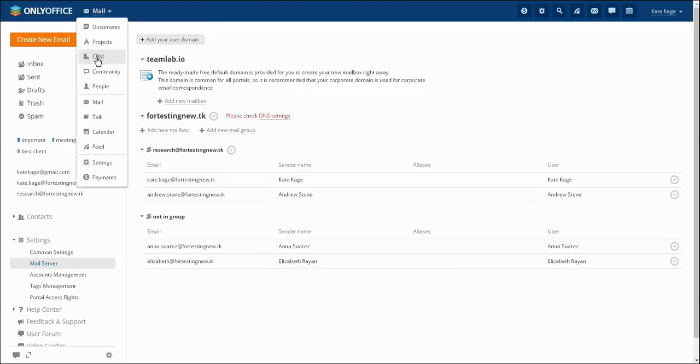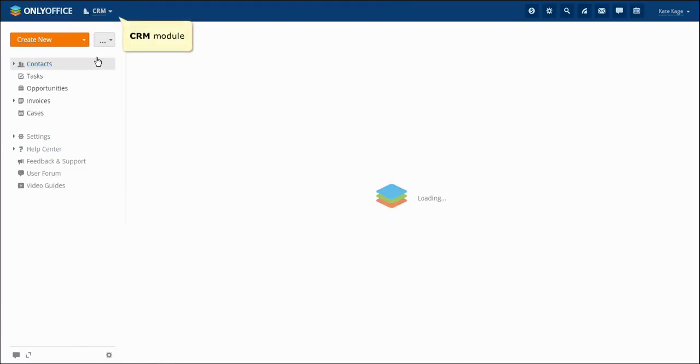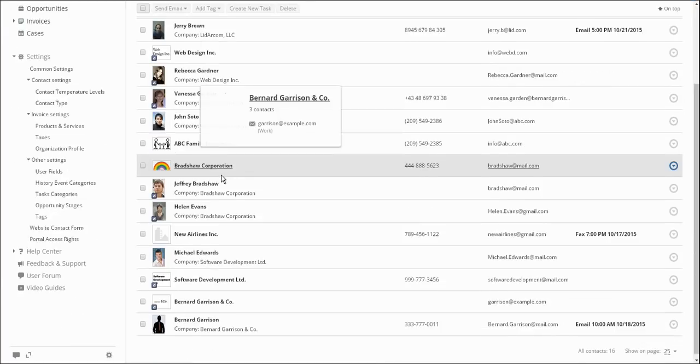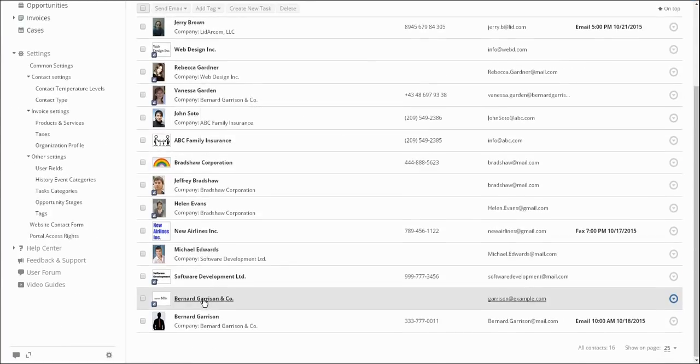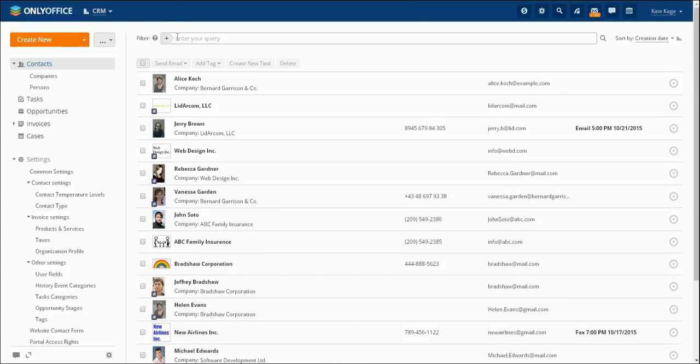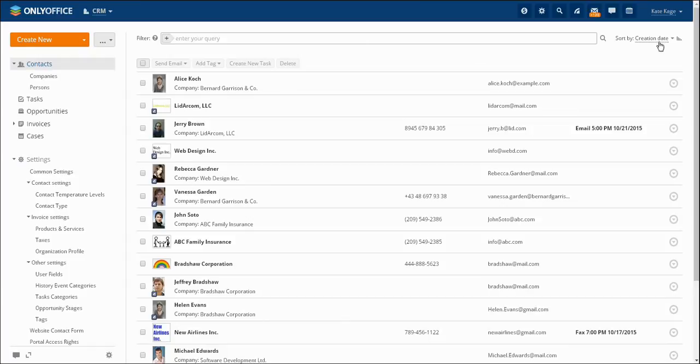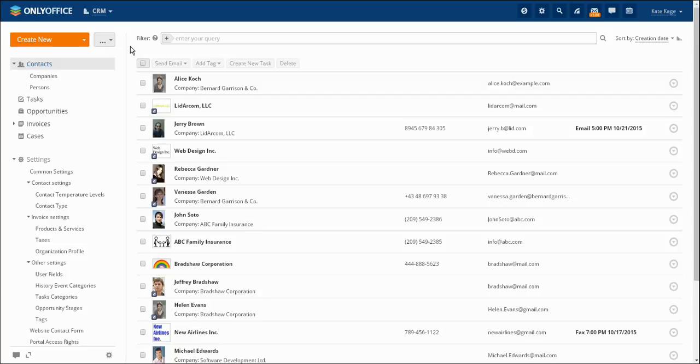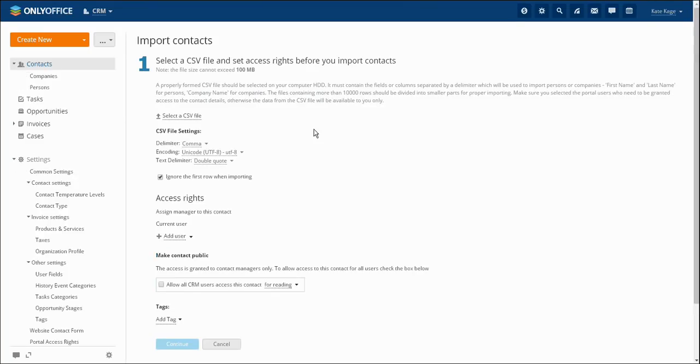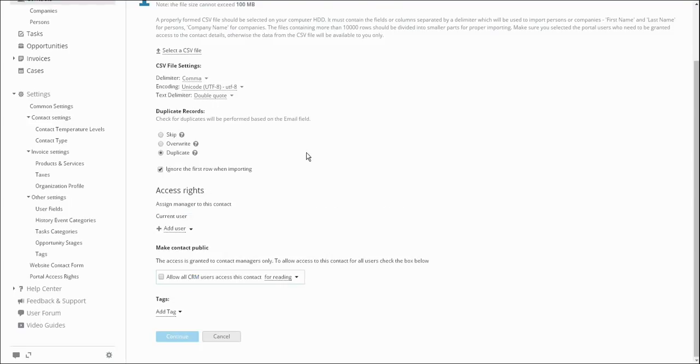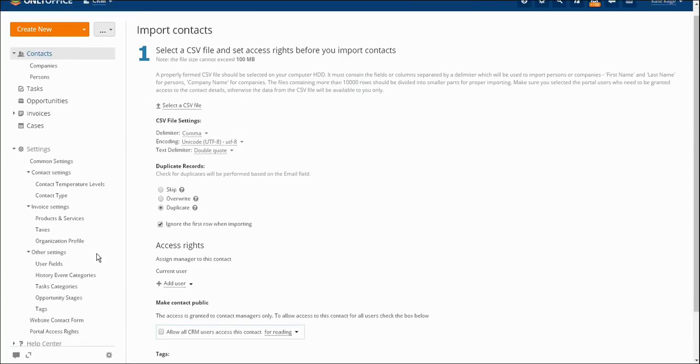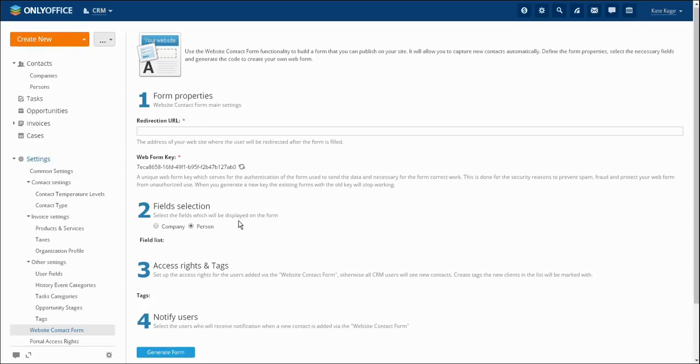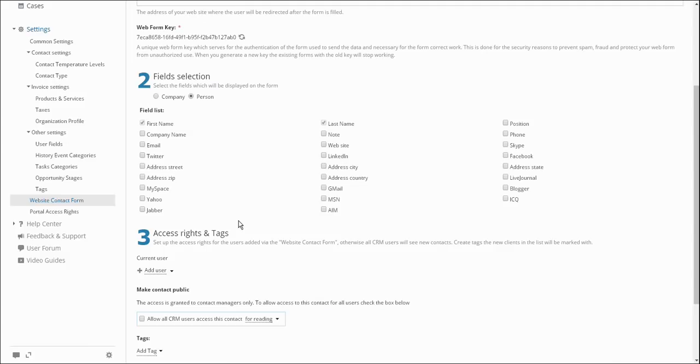The OnlyOffice CRM system is dedicated to gathering information about your clients. It simplifies the service process and automates deal leading and allows you to form a unified customer database which includes all the necessary information. There are several ways to fill your customer database. You may add contacts manually, import contacts from a CSV file or create a website contact form which can be embedded to your or your company's website.